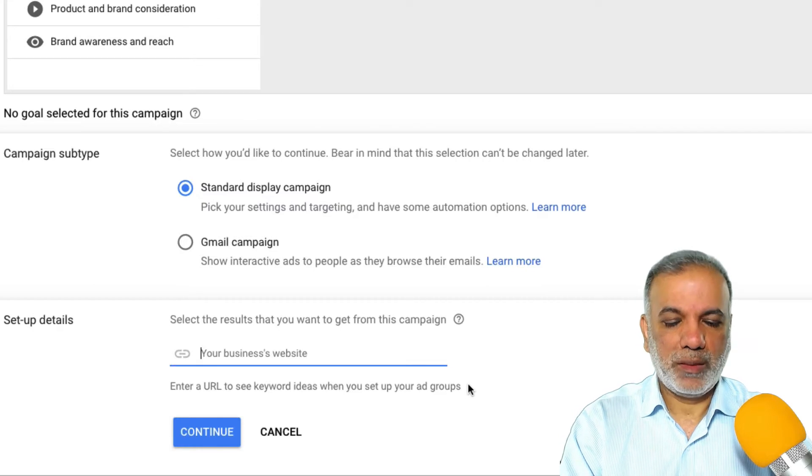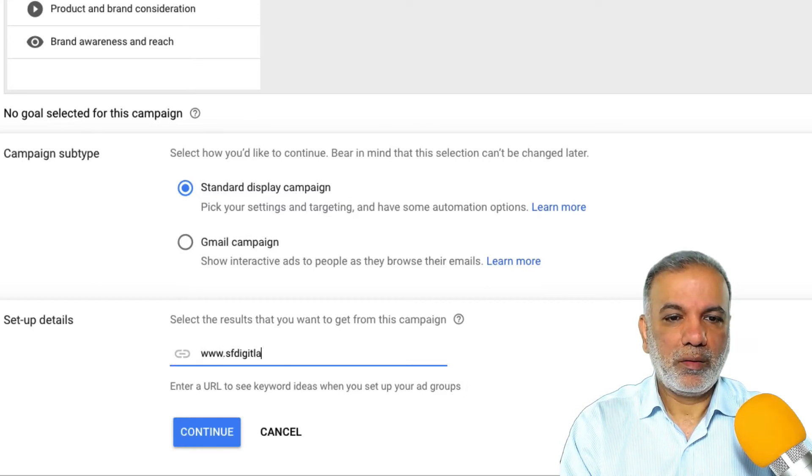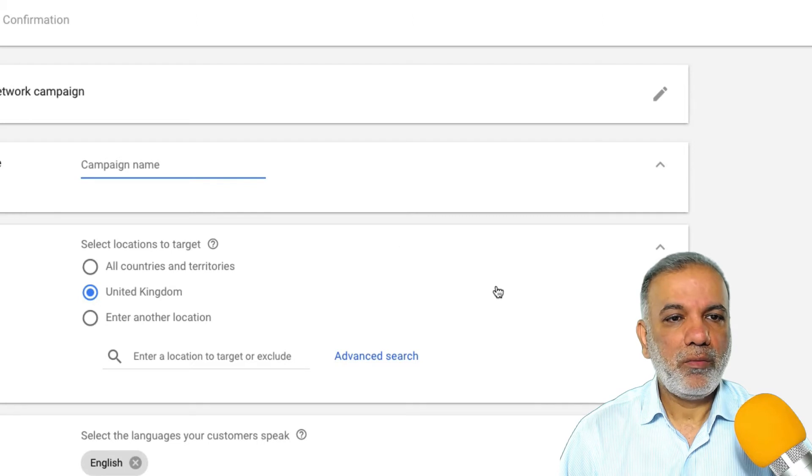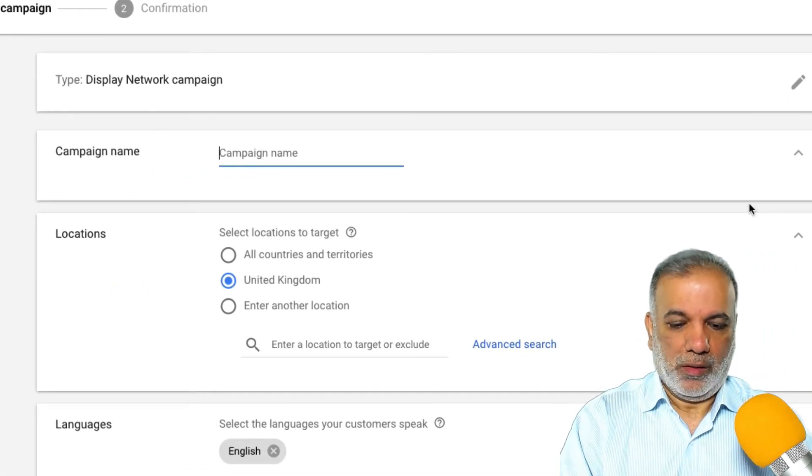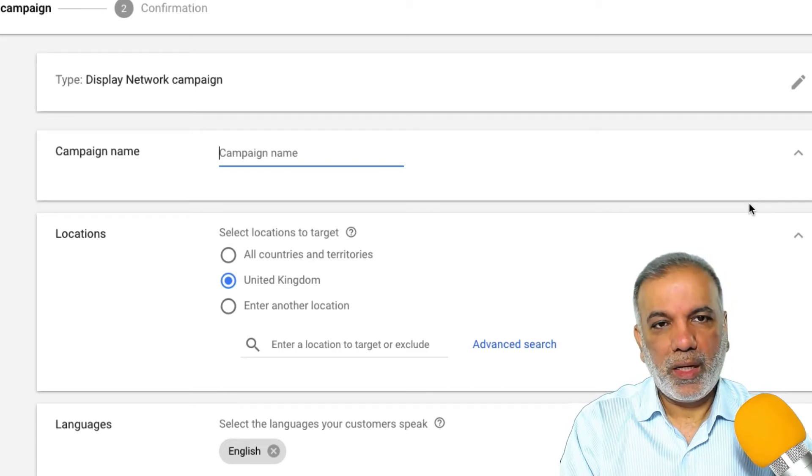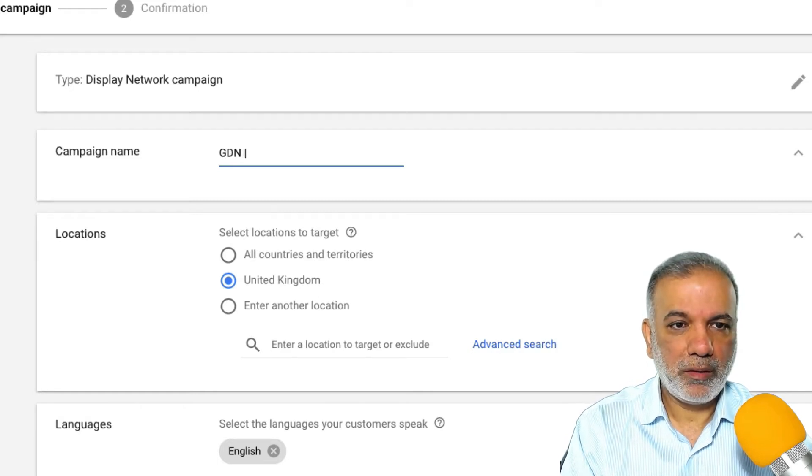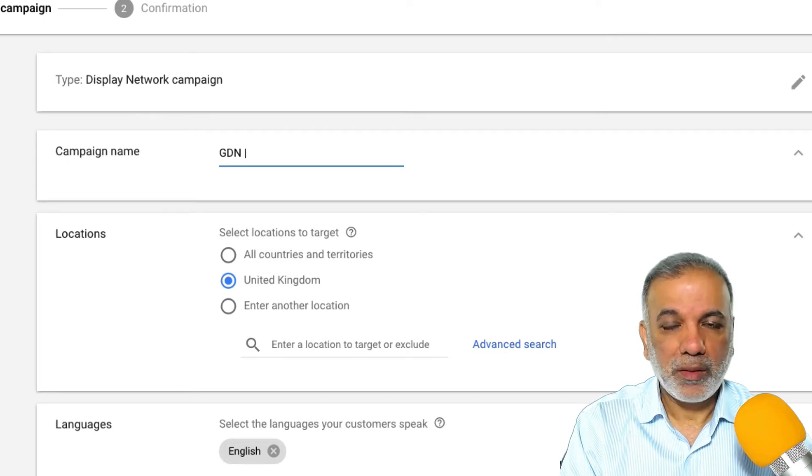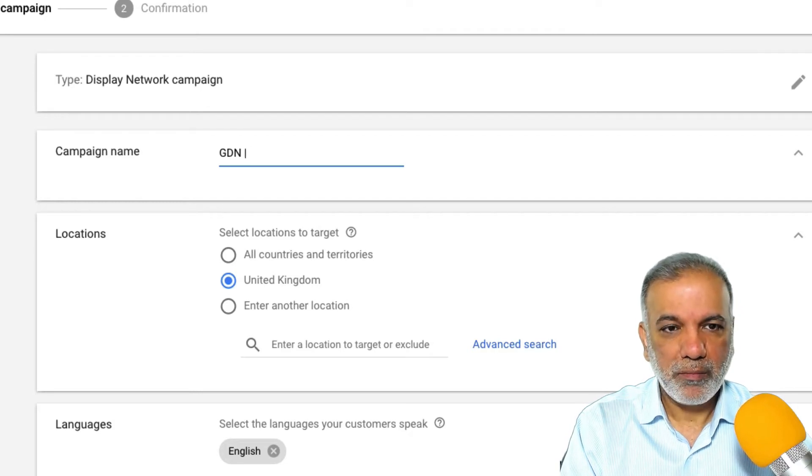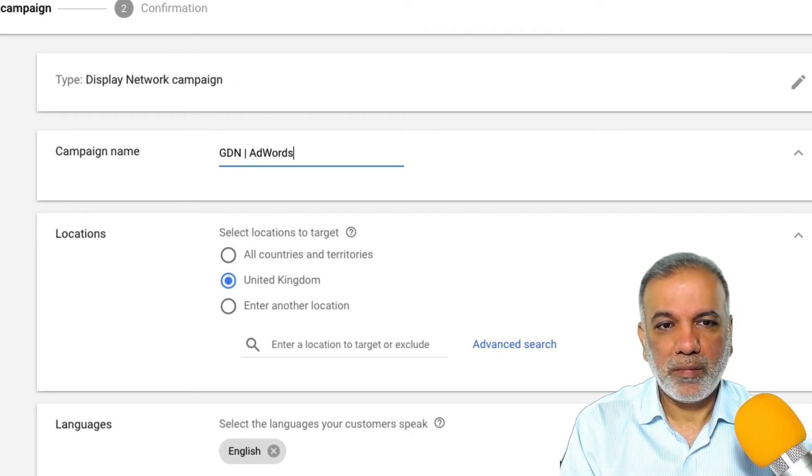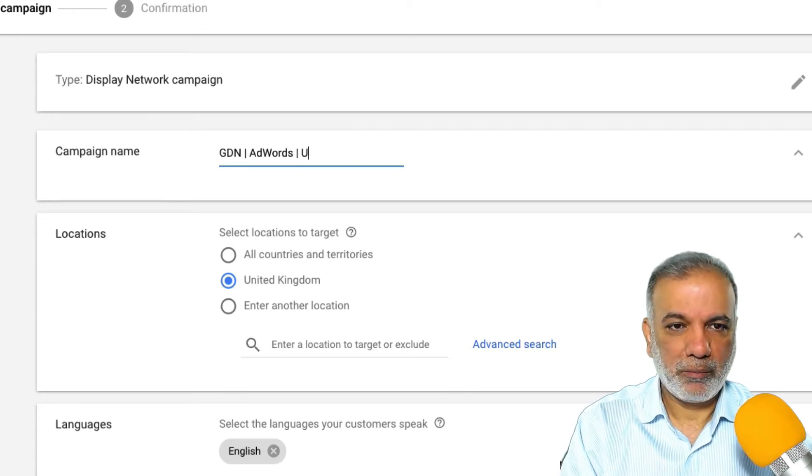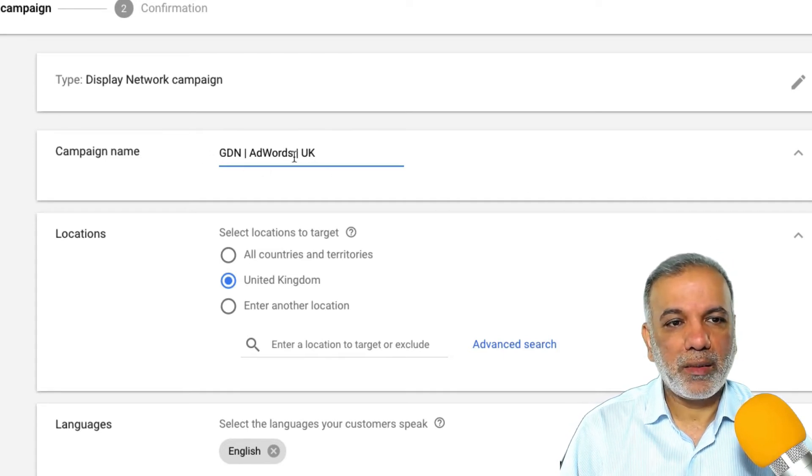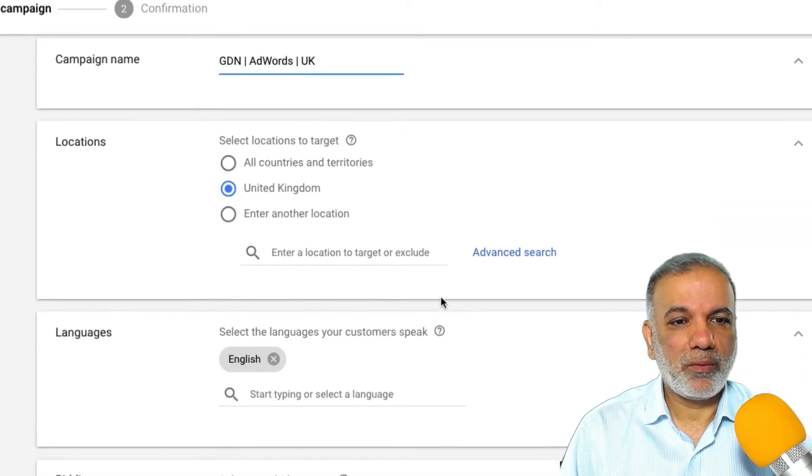I'm going to set up my website, continue. And now I'm going to set up my campaign name. So the way I set up my campaign name is I want to know which network this is on, which is the GDN, a short form for Google display network. What product or service I'm advertising, so this one is advertising AdWords and which country. So I'm going to put in the UK.